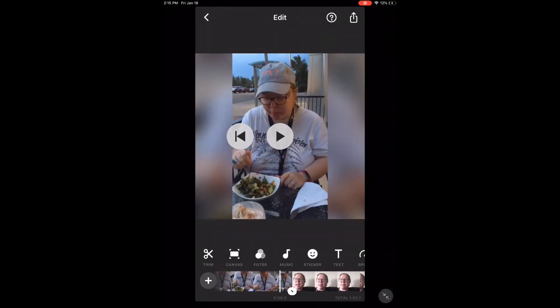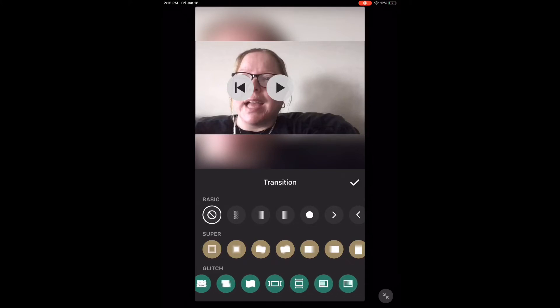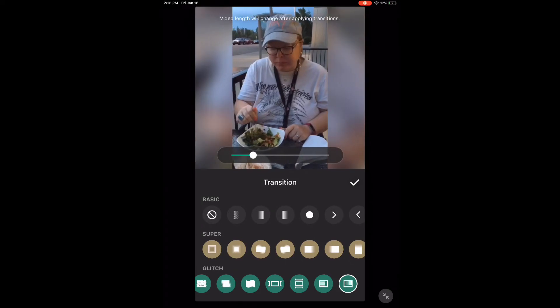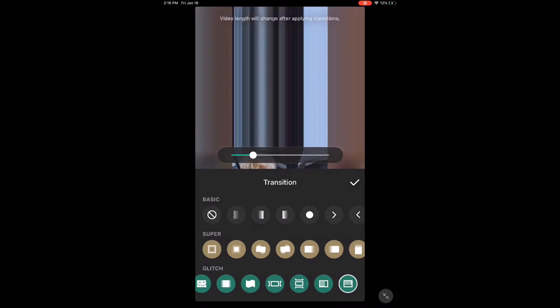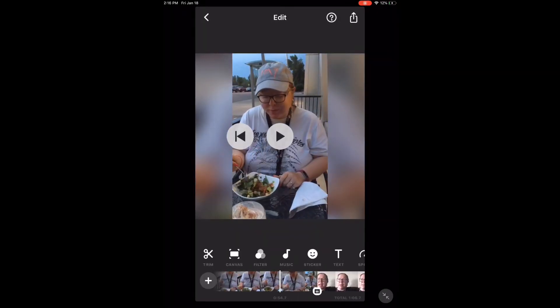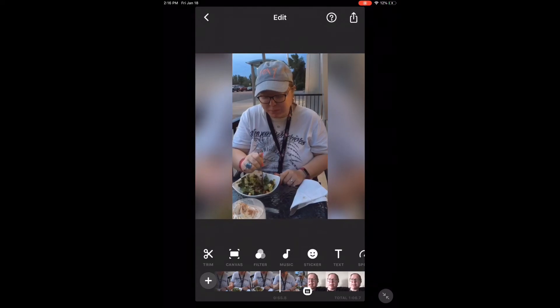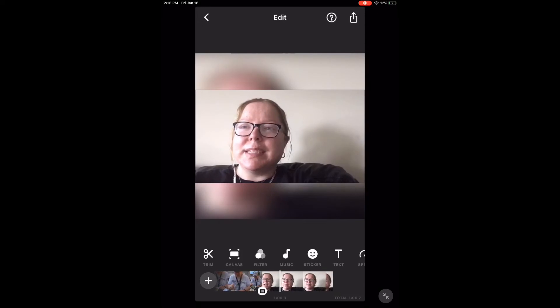To add a transition, tap on the transitions icon — the little pencil in between the two video clips. Choose one of the glitch transitions. I'm going to choose the last one because I like it. Then tap on the checkmark. The transition has been added. Remember that video length may change as you add transitions. That looks great.